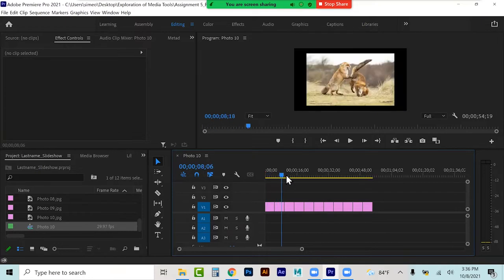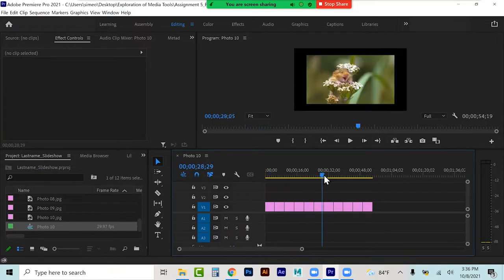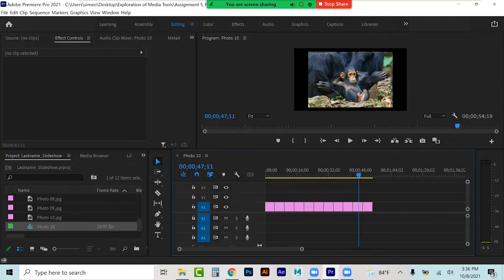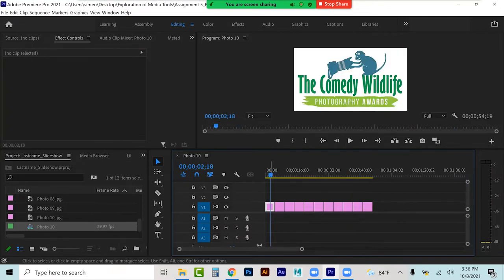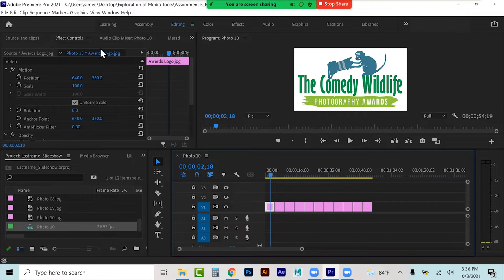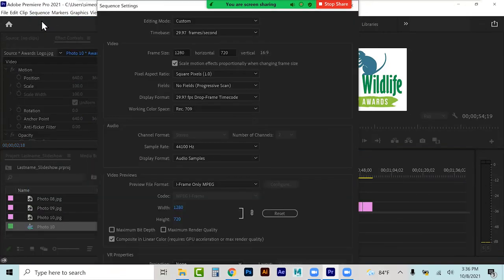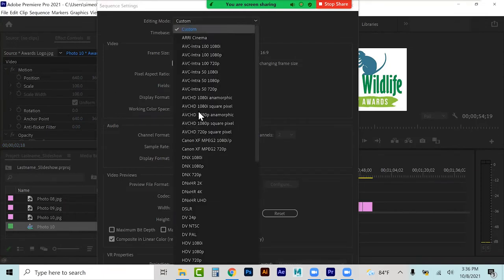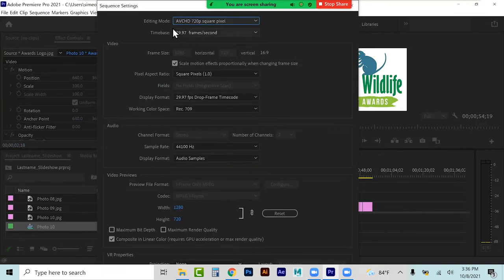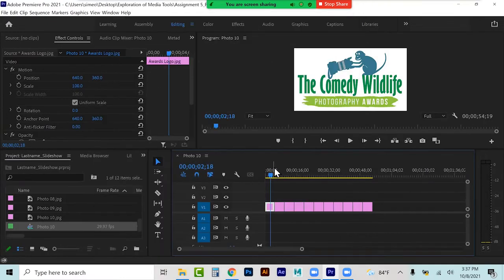Now I don't know what the settings are for each of these photos, because it based my sequence settings on my first clip. So I might very well want to go to my sequence settings and verify — I need 1280x720, which is VCHD 720, square, 29.97 — and hit Enter. Now I have the proper settings, which is pretty much the same as it was.